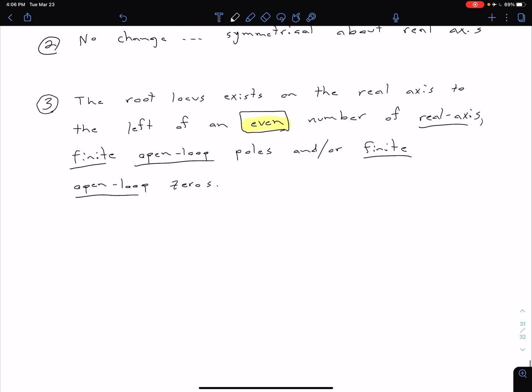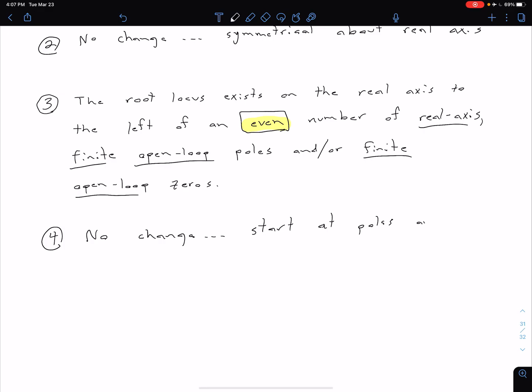So for our fourth rule, we also have no change. And so basically what that is saying is we were starting at poles and ending at zeros. So start at poles, both finite and infinite, and end at zeros.